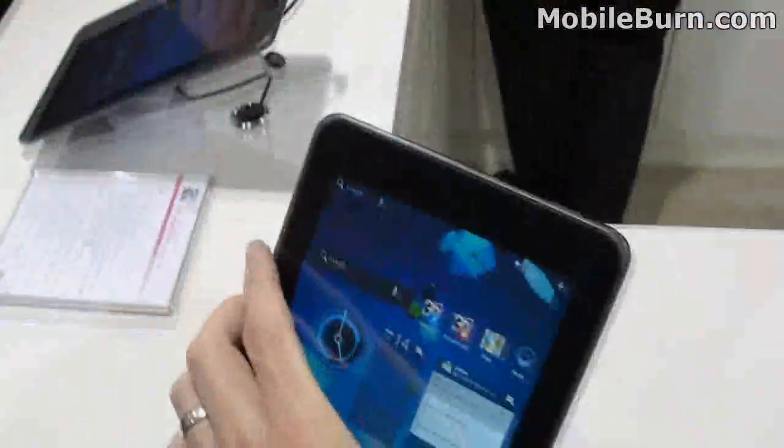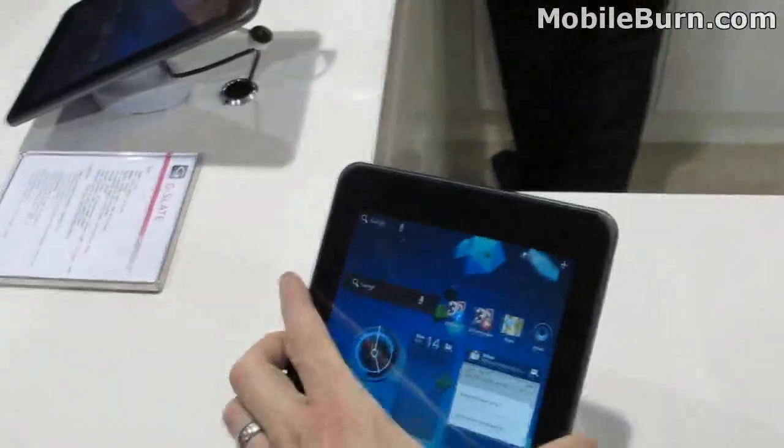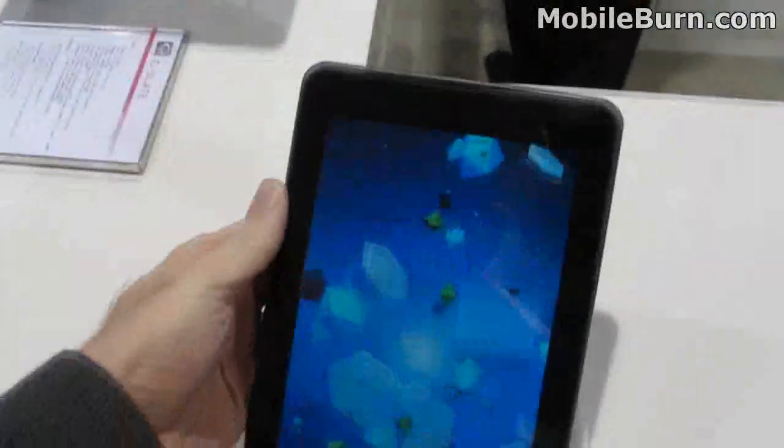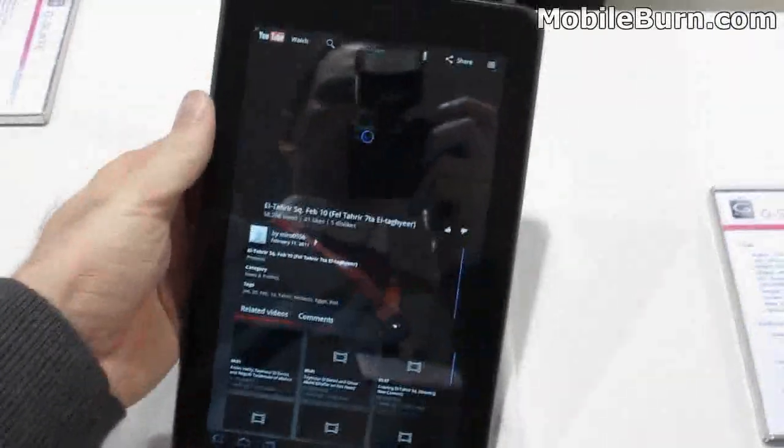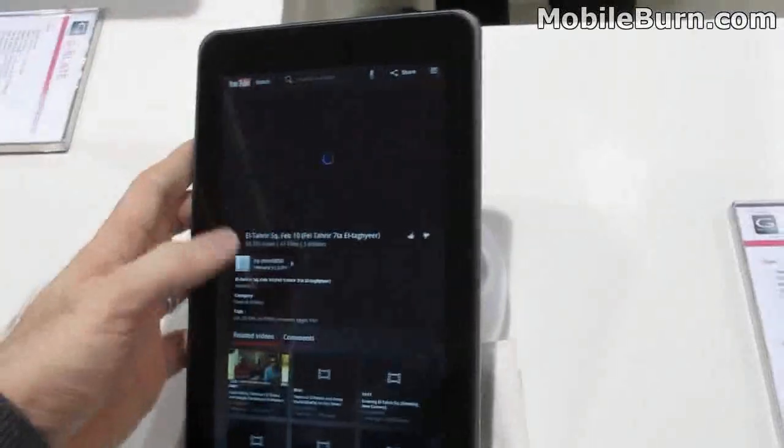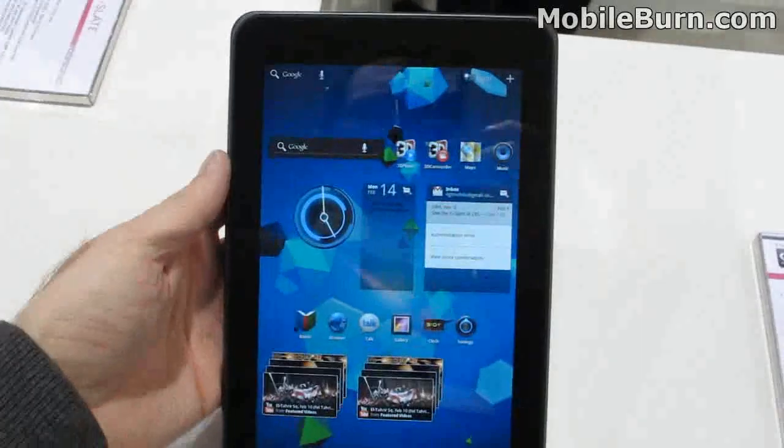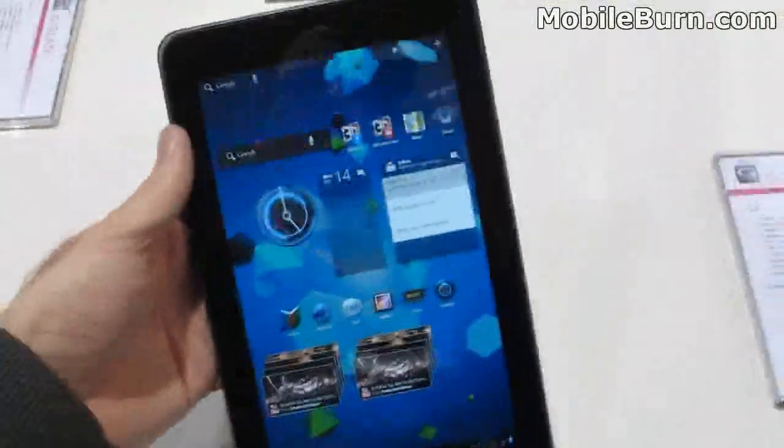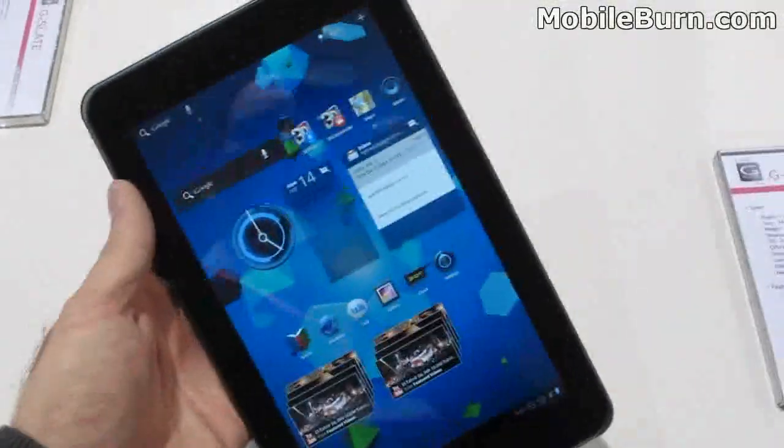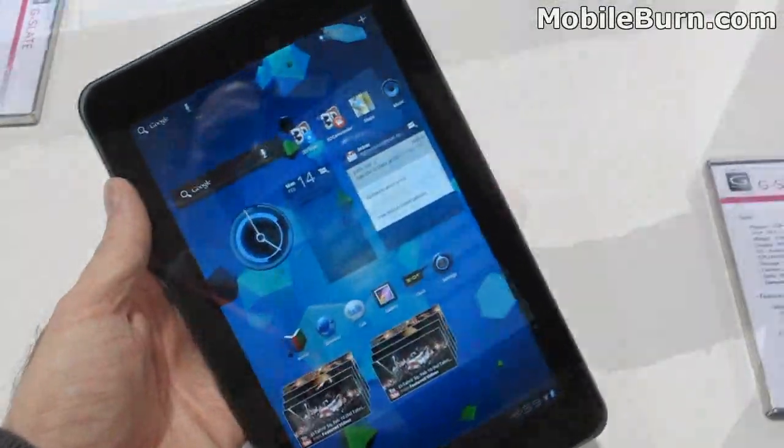There you have it. That's our quick look at the LG Optimus Pad, also known as the G-Slate for T-Mobile. I'm Michael Orle for mobileburn.com.